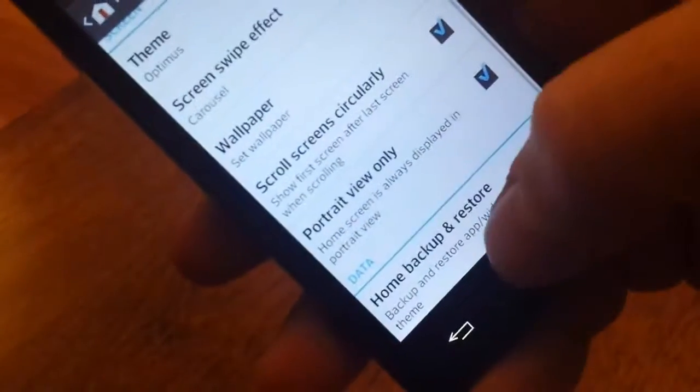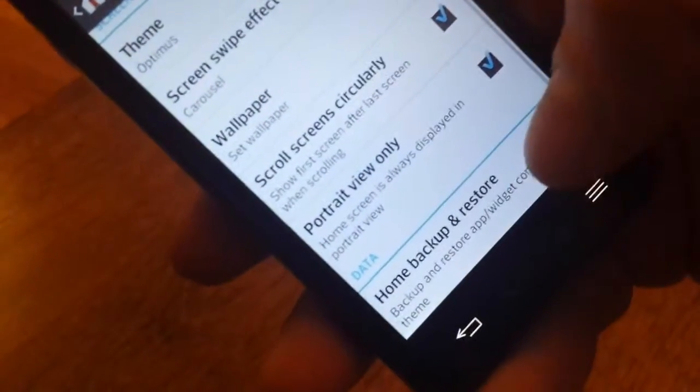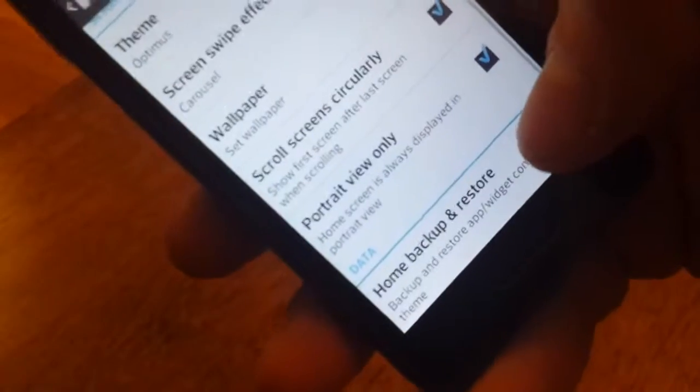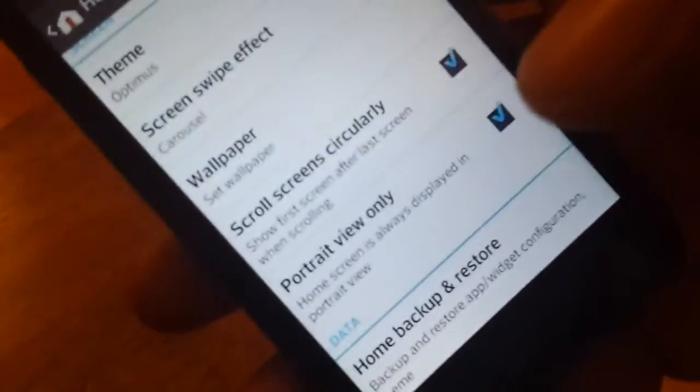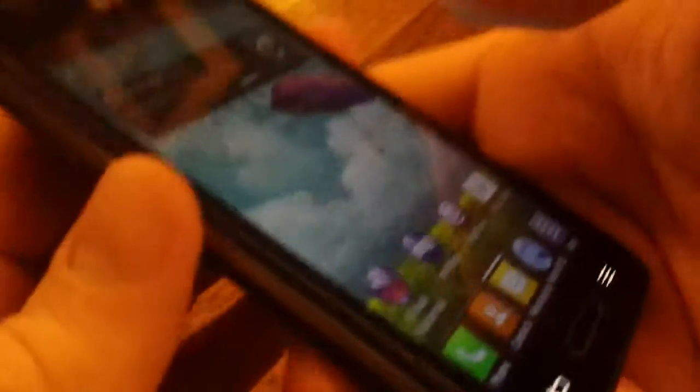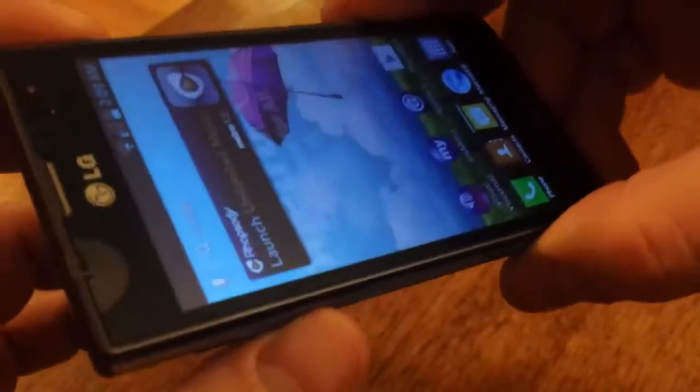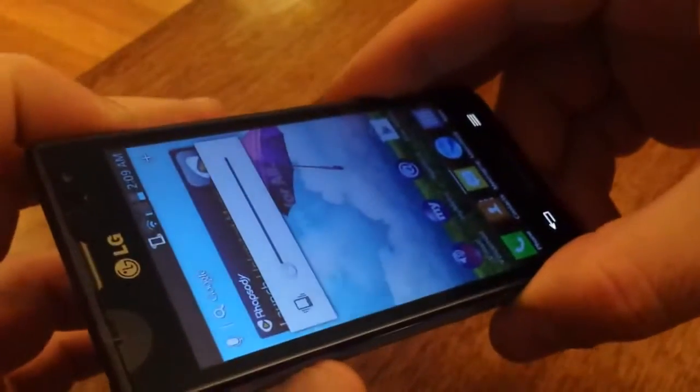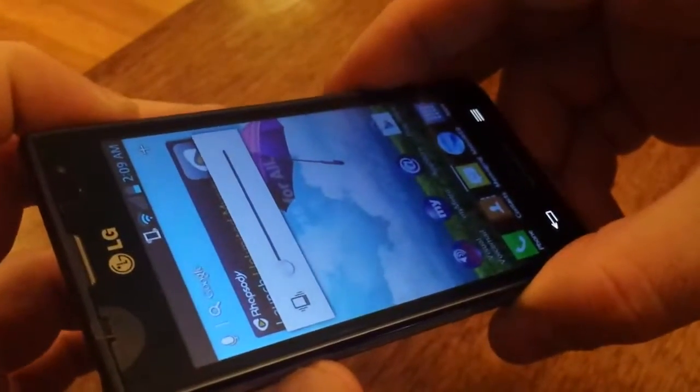You can back up your home screen the exact way that you have it with apps on the screen and everything. So that you can just quickly restore it if you ever have to wipe the phone. You can do a screenshot on this. You've just got to hit the down volume and power at the same time. Hold them until it takes a screenshot.